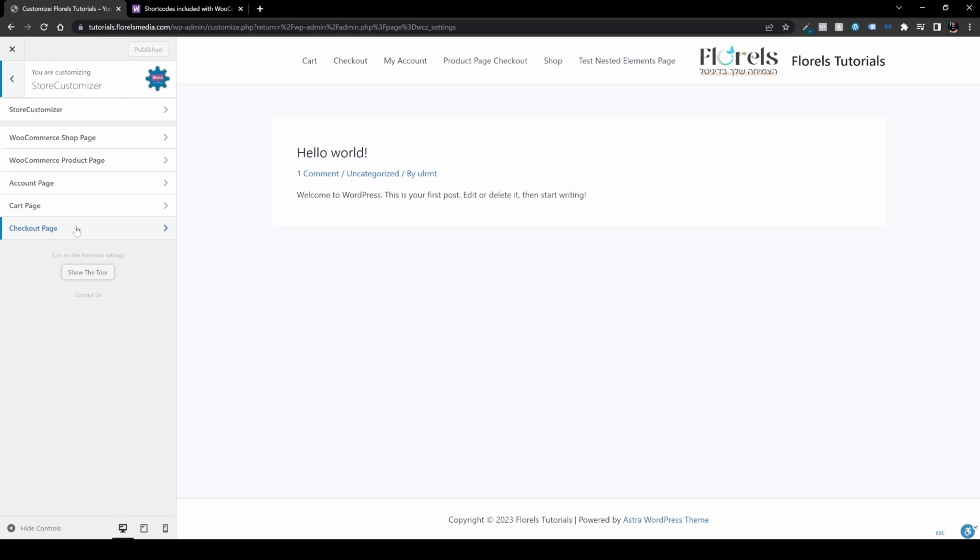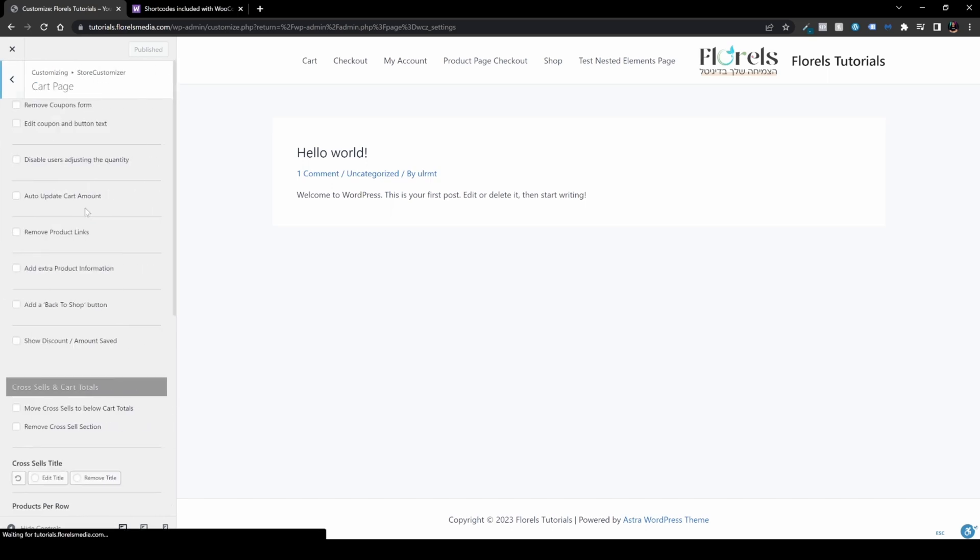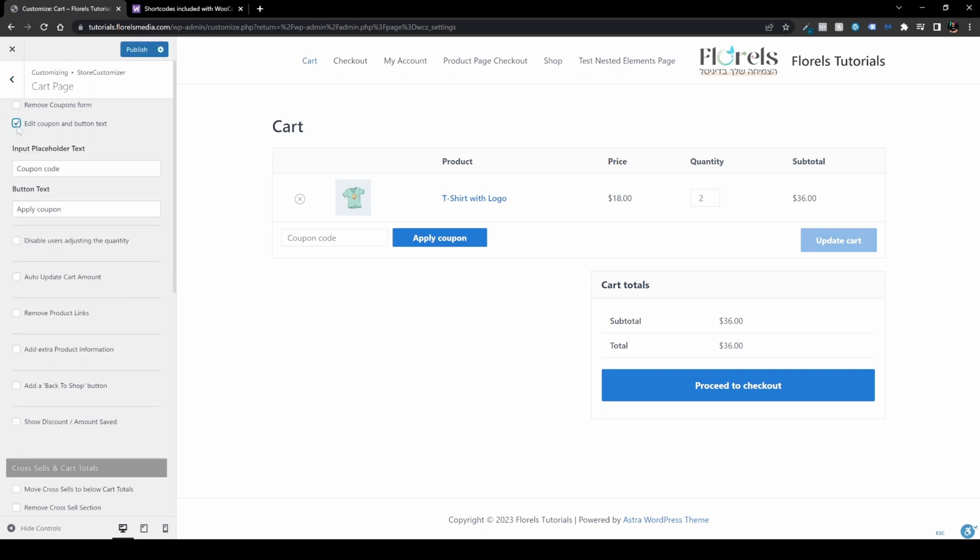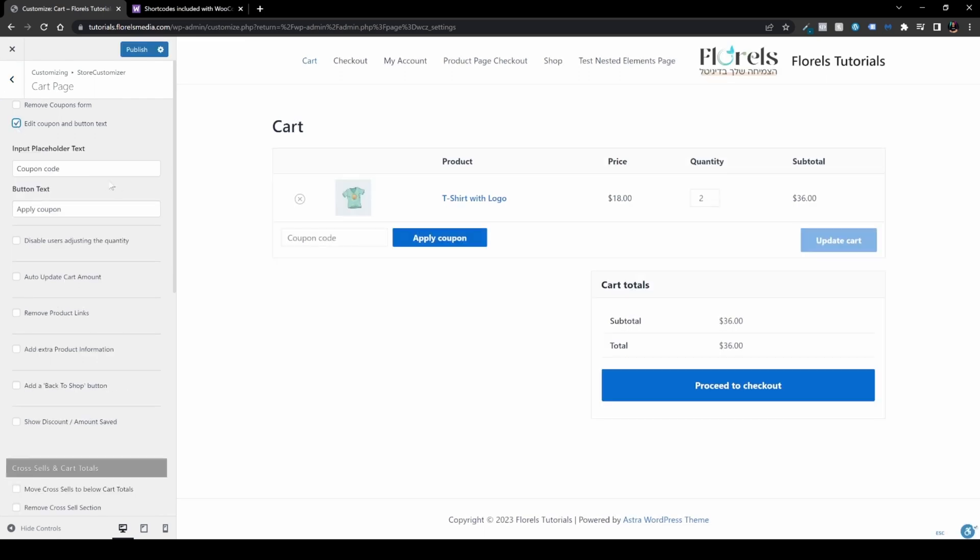Obviously, it depends on the capabilities of this plugin. Let's hover over the cart page and see what we want to do. For example, I want to edit a coupon and a button text.